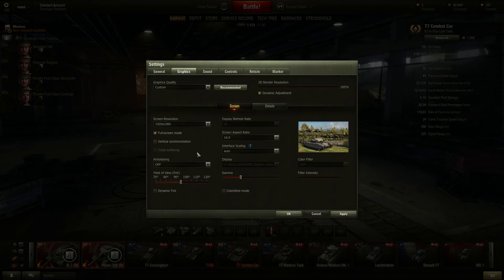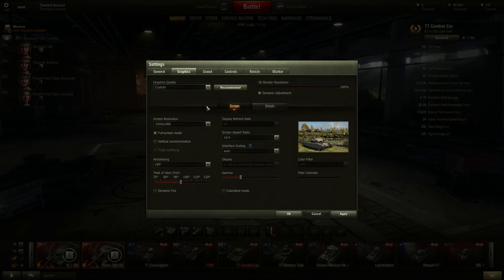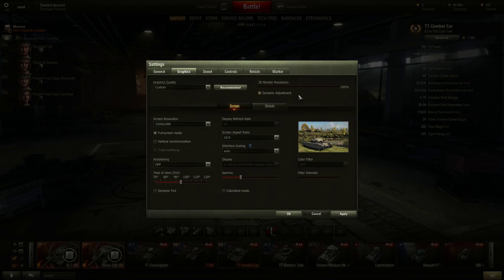Let's go to the main graphics tab. The first thing you want to do is use the SD client of this game because it's already set up to run low-end stuff. Graphics quality shows custom because I've already tinkered with it, but first tap the recommended tab and see what it gives you, then tinker with the settings for the best possible performance. For the 3D render resolution, I always have it on dynamic so the game decides what to do in different situations, measuring and adjusting performance.